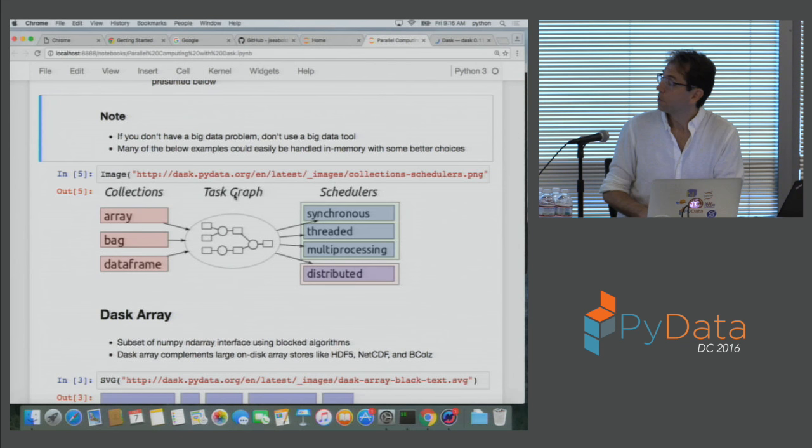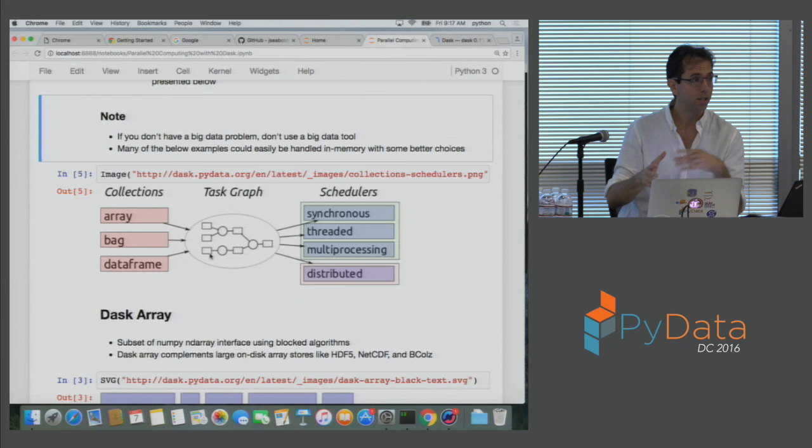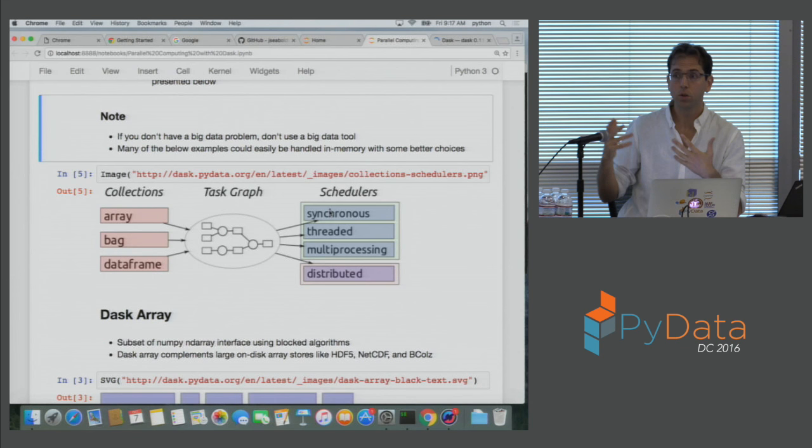For the purposes of this talk, there are three collections: a large parallel array, a large bag which is kind of like a PySpark RDD, and a large DataFrame which is a lot like a Pandas DataFrame. These objects produce task graphs, which are arbitrary collections of Python functions that need to run with dependencies in parallel. Then we can run any of those collections in a variety of schedulers — on a single machine using many threads or many processes, or we can use a distributed scheduler.